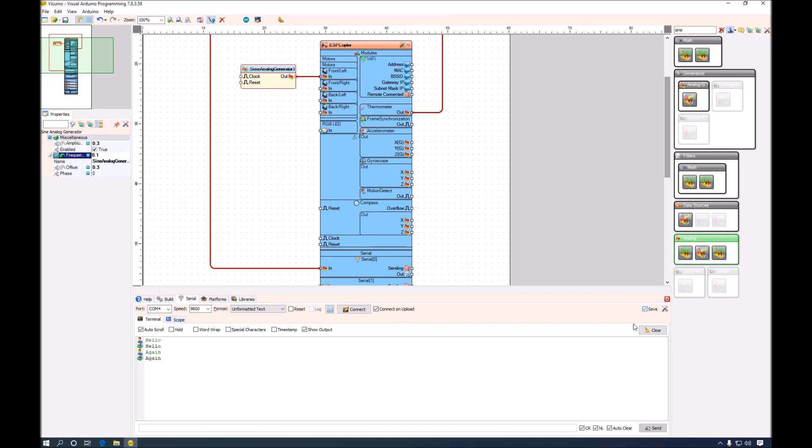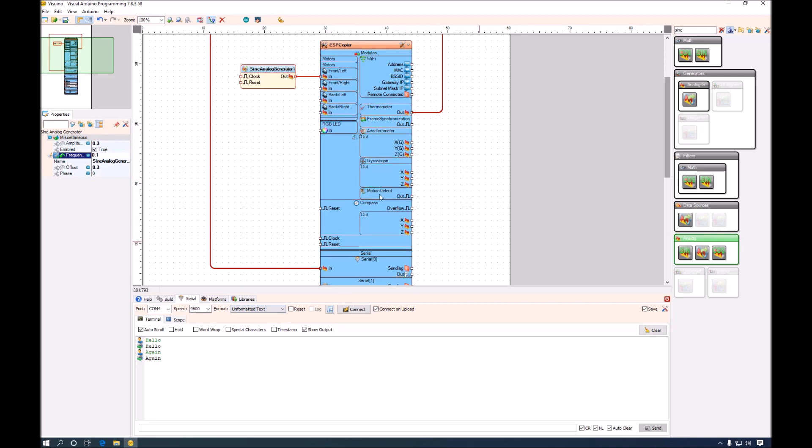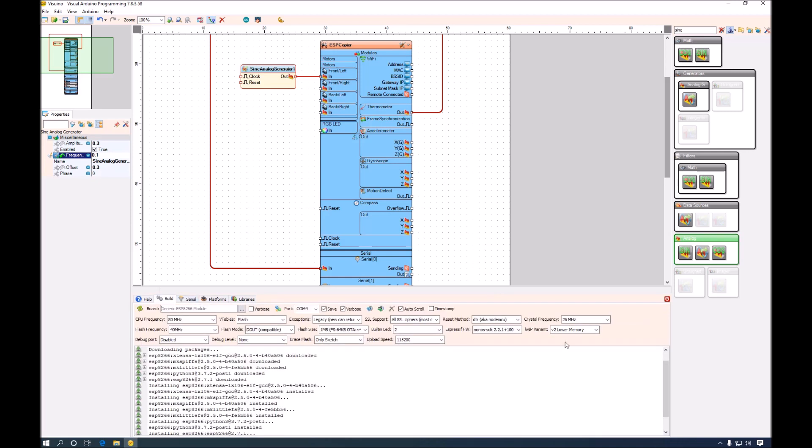The same applies for the serial port. If you select this button, all of the settings for the serial port will automatically be saved in your project and next time you open the project, all of this will be populated automatically for you. This makes it much easier to work with many different projects and many different boards. Now I will go ahead, compile and upload the code.